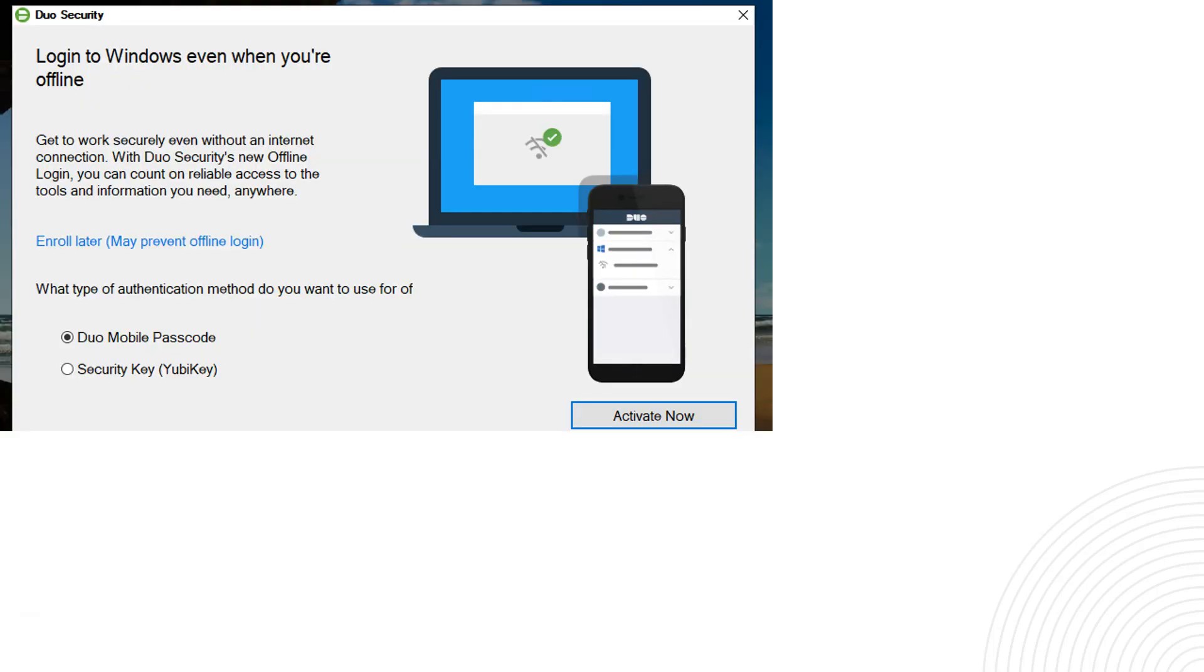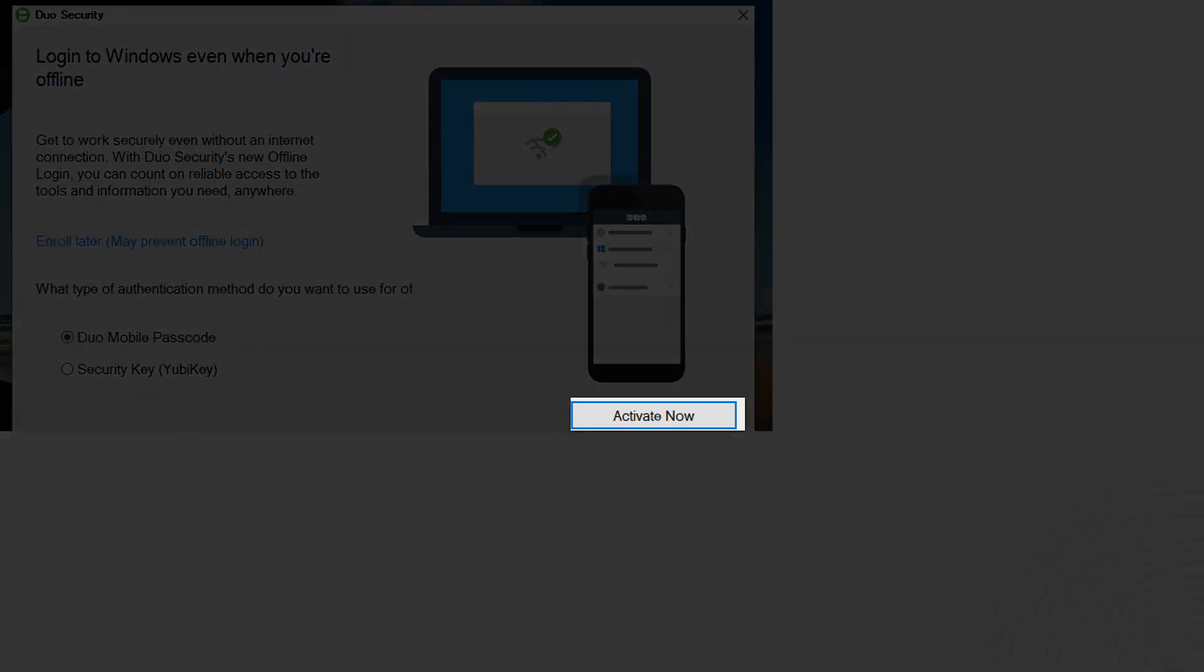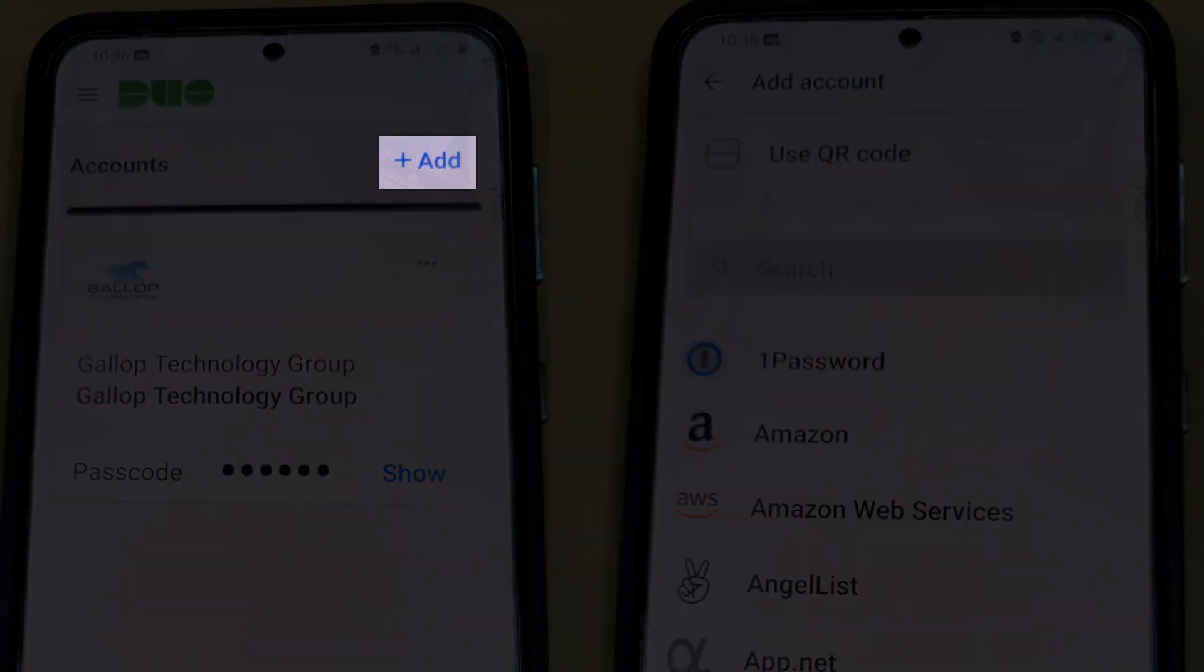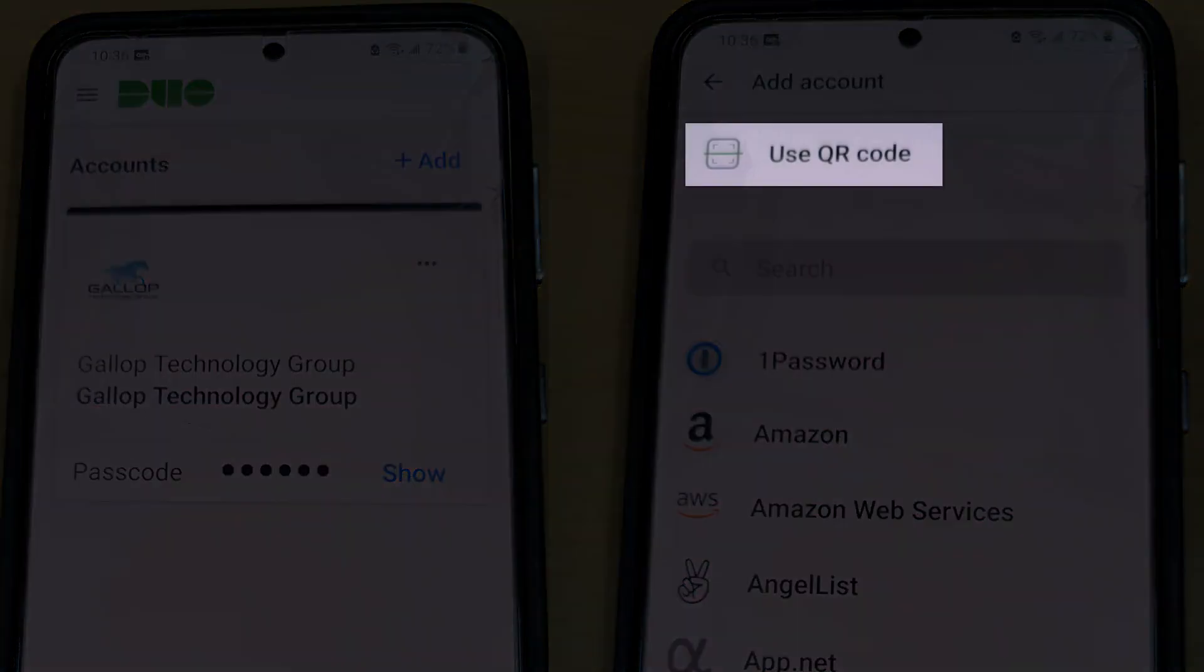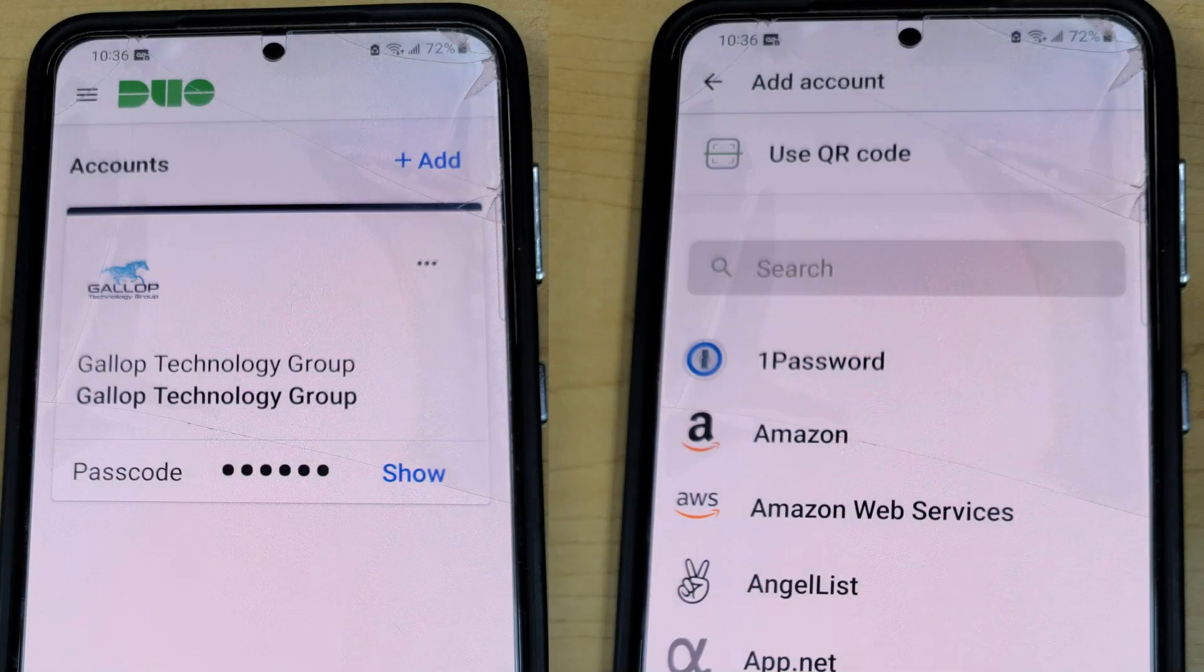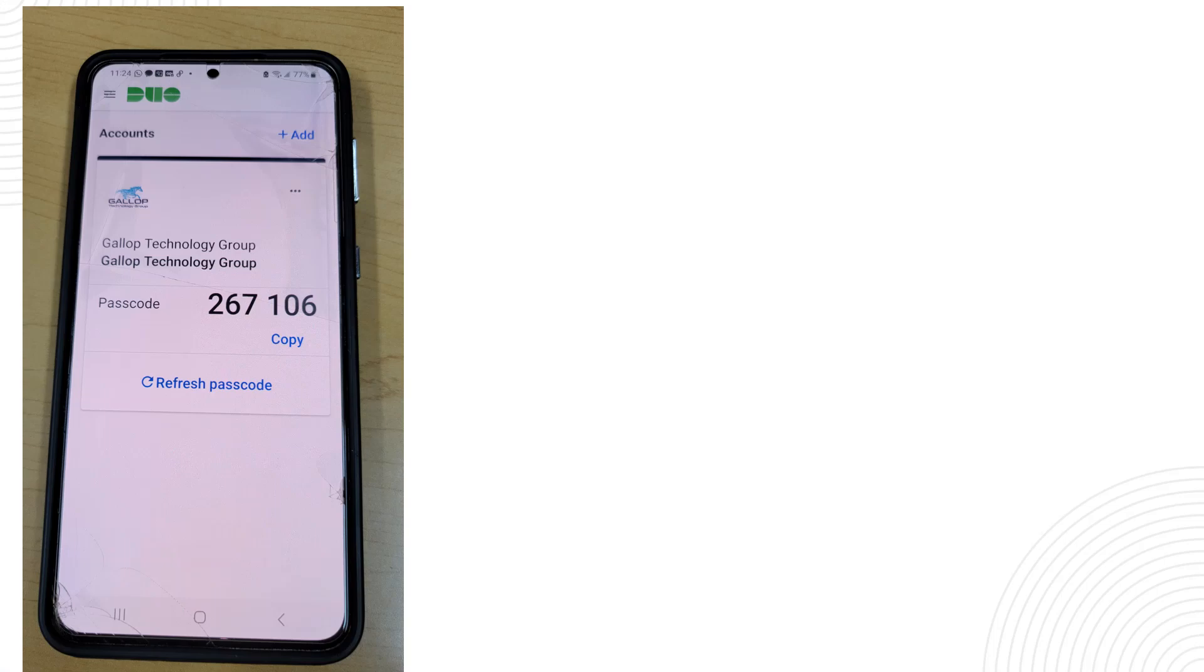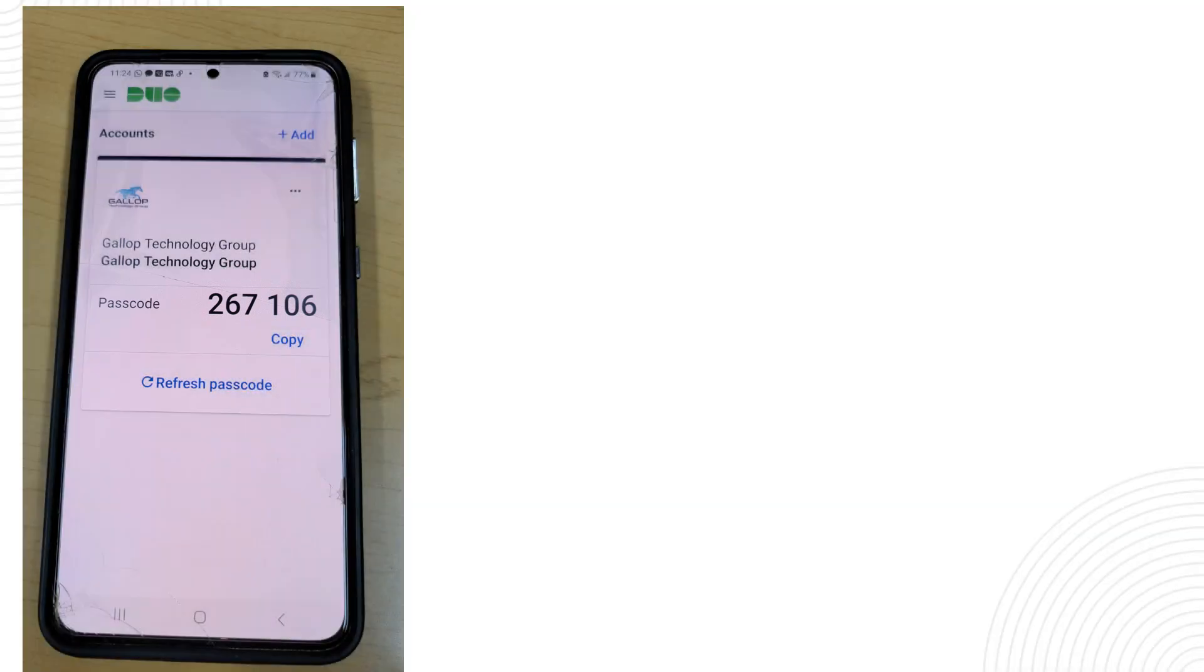and what you want to do is click on activate now and a pop-up on your computer screen will show up, another QR code. What you need to do next is open your Duo app on your cell phone and click on the add option on the top. The next screen will give you the option to use a QR code and when you click on the use QR code the Duo app will open up with a camera to point towards the QR code. So what you're going to do is you're going to scan the QR code with a camera on your phone and it automatically will take you to this screen where you're going to see a six digit code that would automatically refresh every 30 seconds or so.